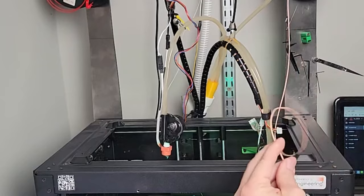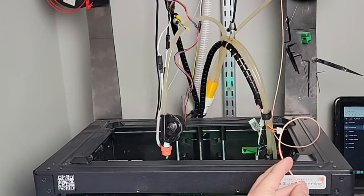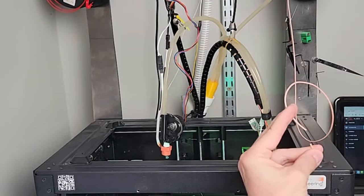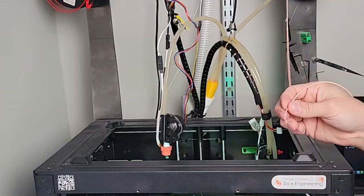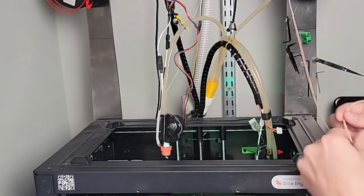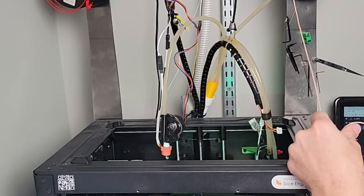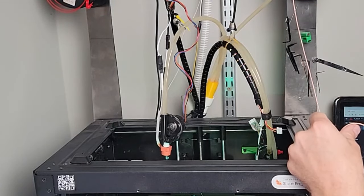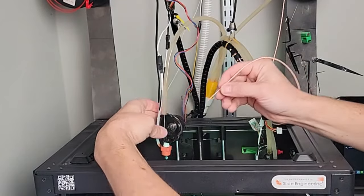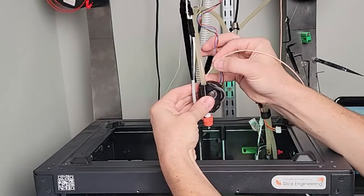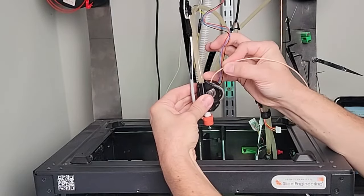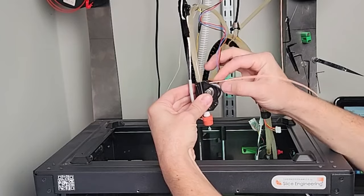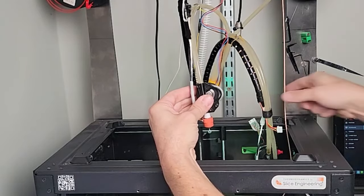And let me grab a little bit of NinjaFlex. So I have a really old spool of original NinjaFlex here. I'm going to just hang that here. You can see how flexible this is—this is the OG TPU.